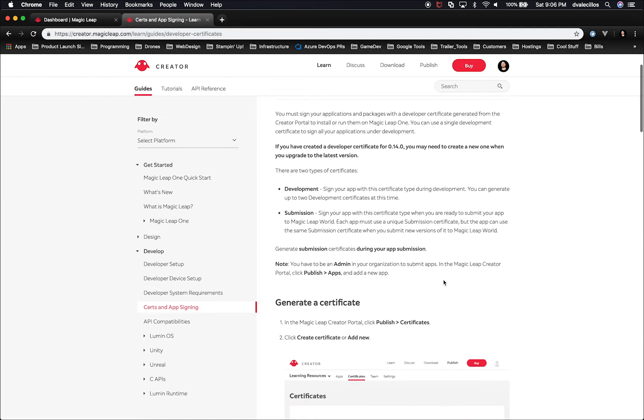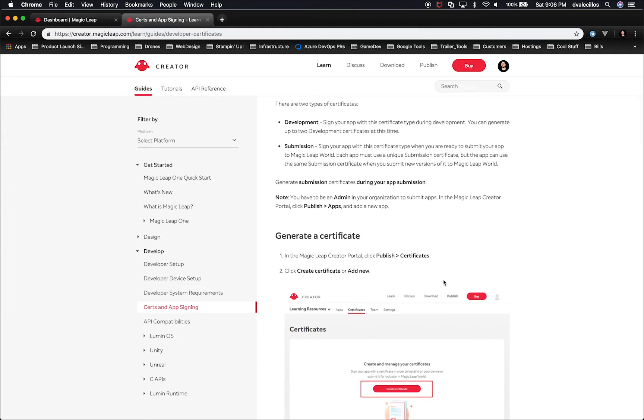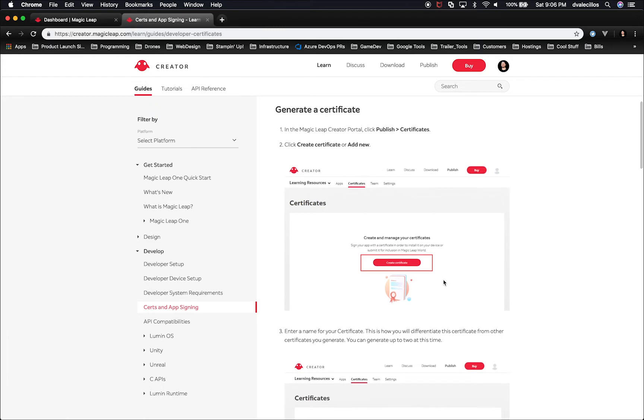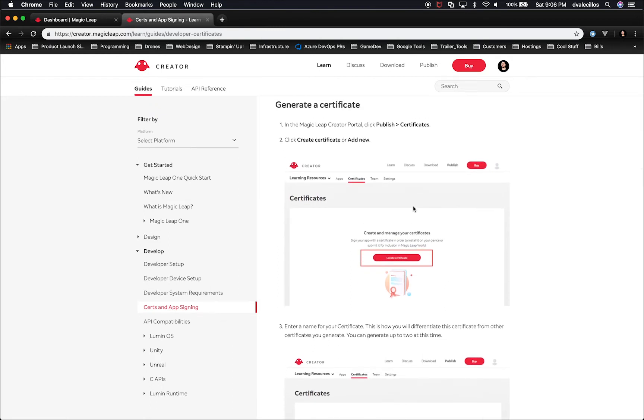I was really surprised how easy it is to create a certificate. The reason why you need a certificate for Magic Leap is because when you push a game using Unity or any other editor, you're going to be required to have a certificate.